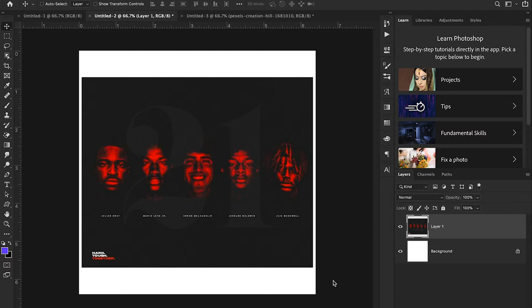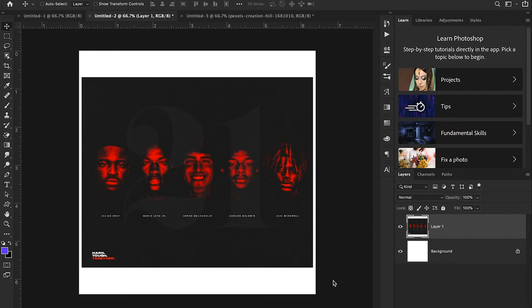Someone sent us this design and said, hey, how do we recreate this look in Adobe Photoshop? Good news, this is actually really simple to do. I think this is a design done by NC State and they did an awesome job. Shout out to them for that. It looks really cool, so I'm just gonna be walking through how to recreate this design.